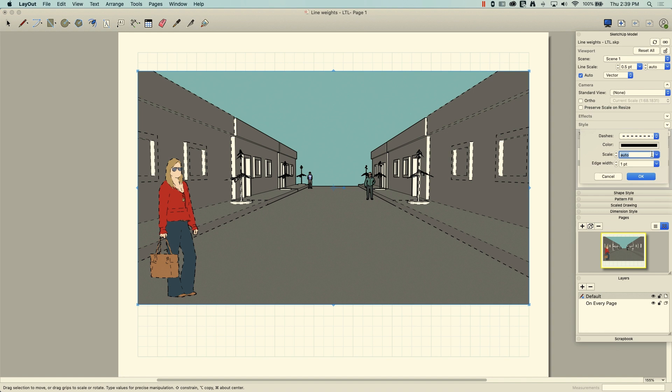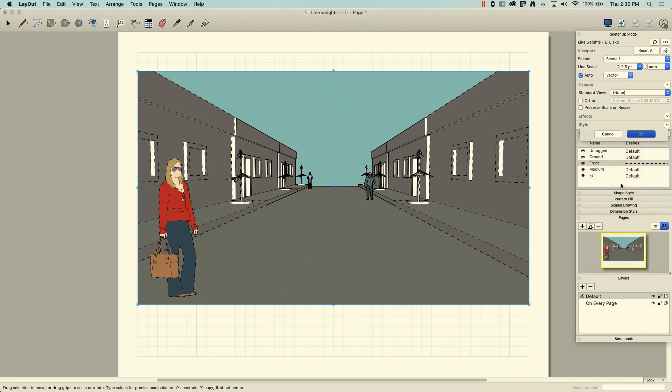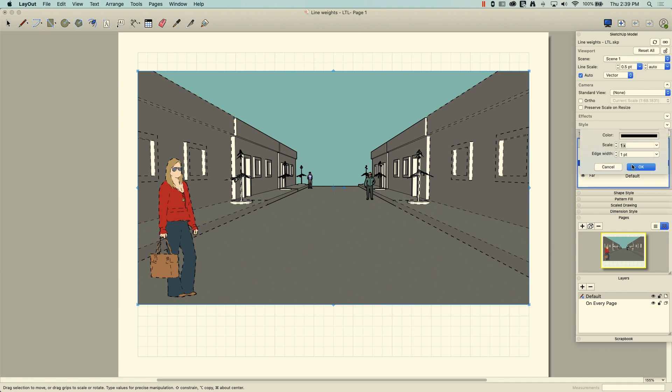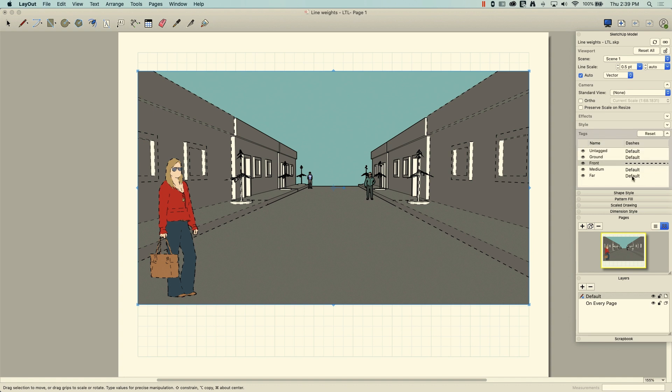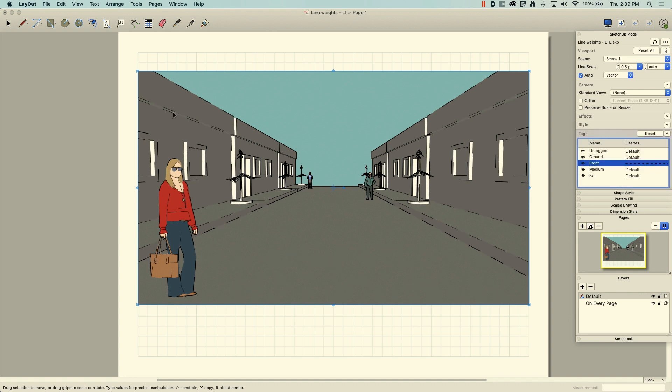Scale here is going to actually control. So right now we're at one scale. So if I come back in here and I change it up to like a four scale and click OK, you'll see. See how big those lines got and the spaces? That's what scale does.